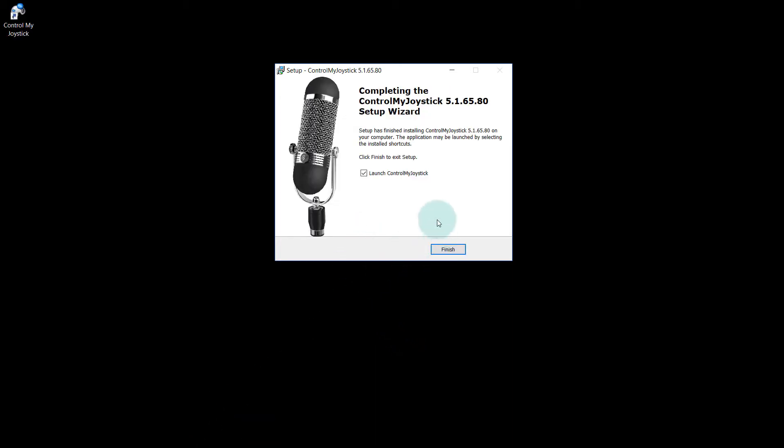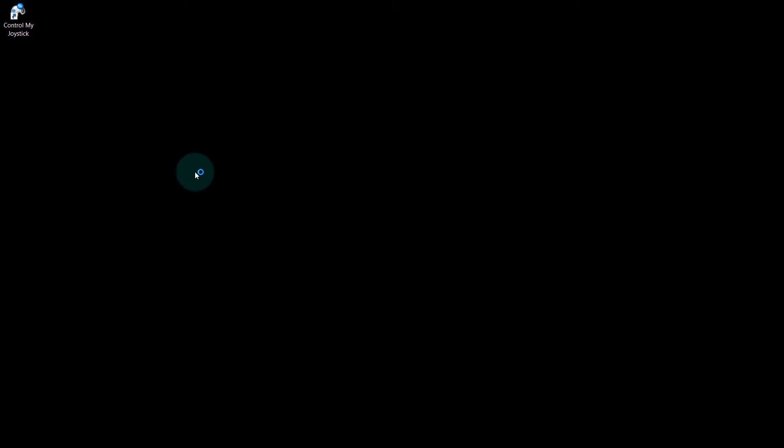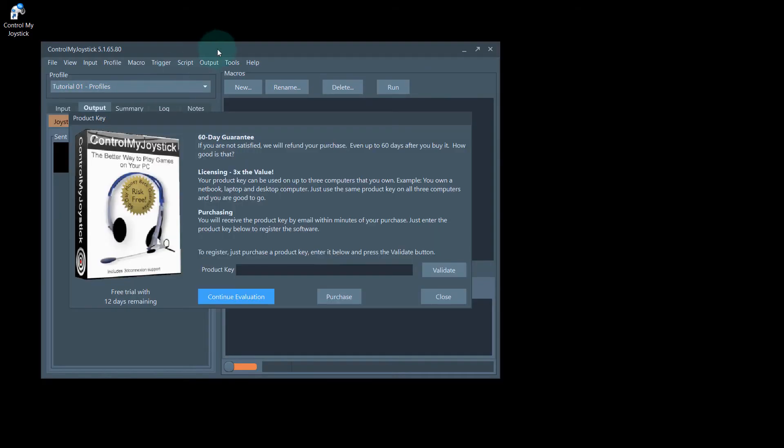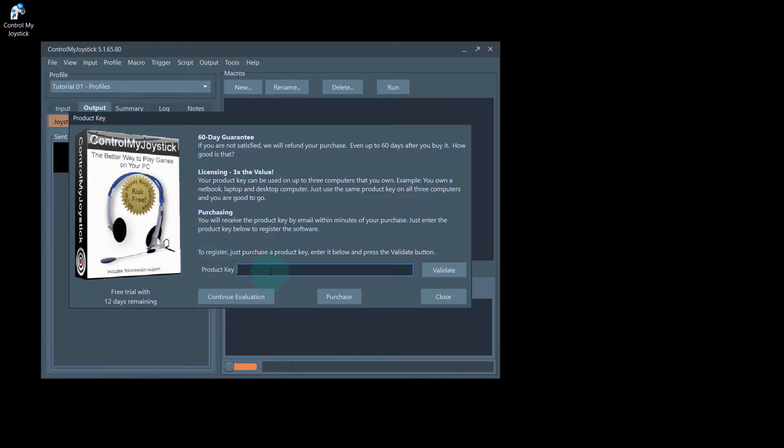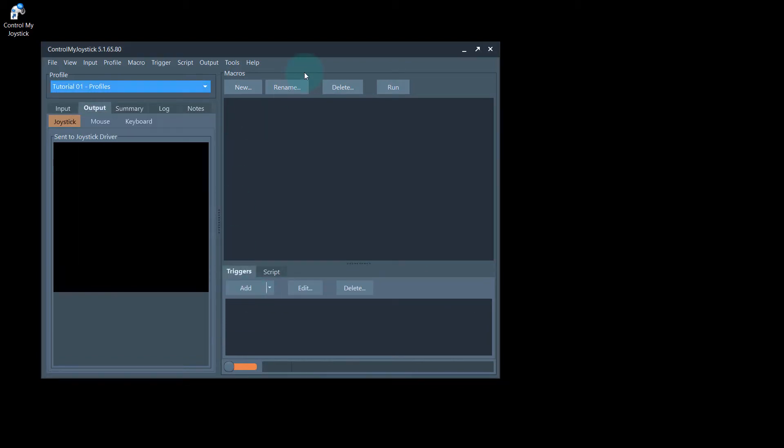Now it's installing some drivers and that's it. It'll launch Control My Joystick automatically if you select the two. It's going to give an option here to put in a product key. If you purchase it, this is where you put in your key that you receive in the email. Then you hit validate. But for now we'll just continue the validation.